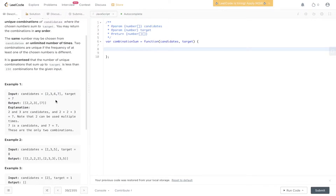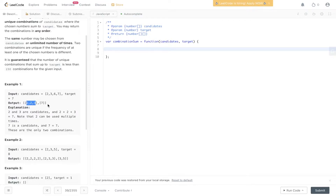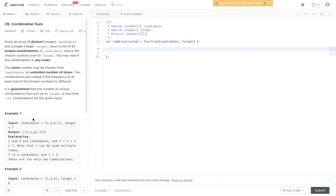So we have candidates of 2, 3, 6, 7 with a target of 7. We need to work out all possible combinations, removing duplicates, of these candidates that add up to the target of 7. The output is [2, 2, 3] and [7]. There are only two combinations in this example.